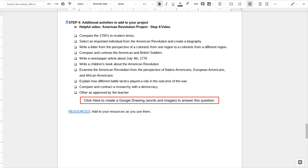We created a list of possible activities, but as always, you could get them approved by a teacher if you have other ideas. Some of the ideas we came up with included comparing the 1700s or 1600s, basically comparing the time of the Revolutionary War to modern times.